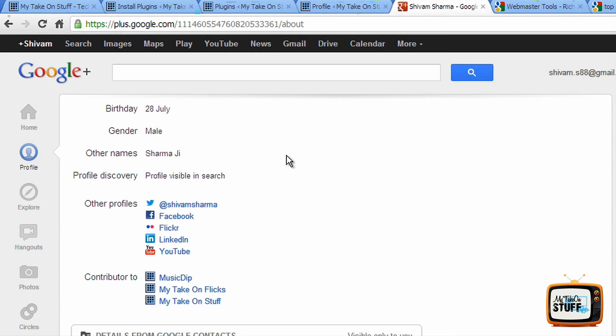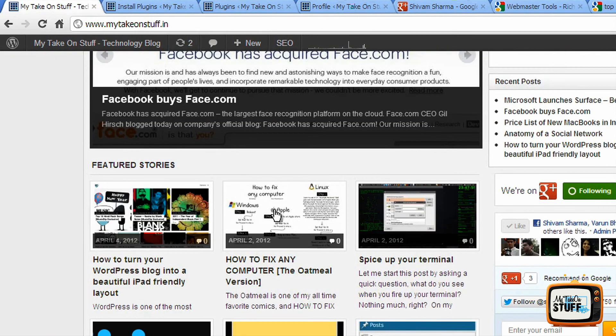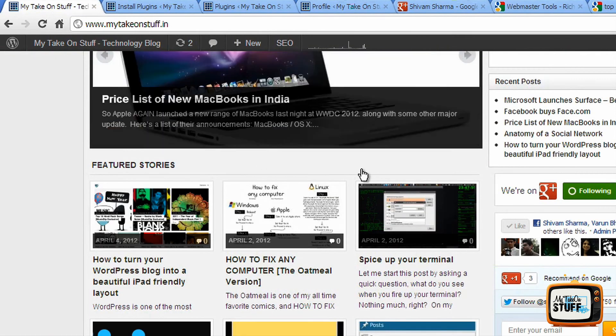Now what you have to do is verify if the linking has been done correctly or not. So next step is you go to Google webmaster. This is the URL: google.com slash webmasters slash tools slash rich snippets. Under this you add the URL of your blog post. In this case, I'm going to add...